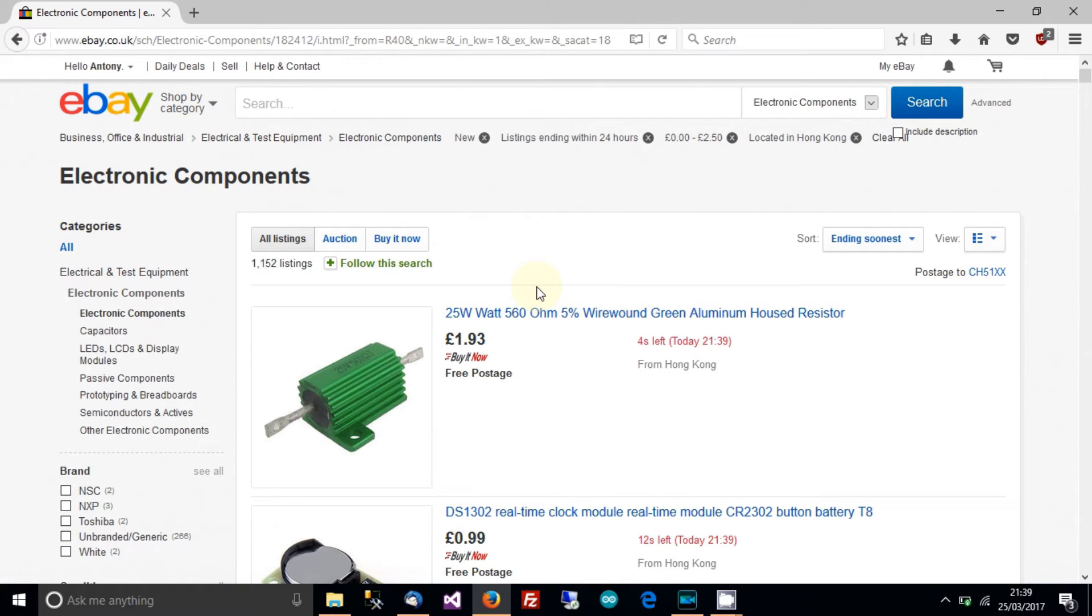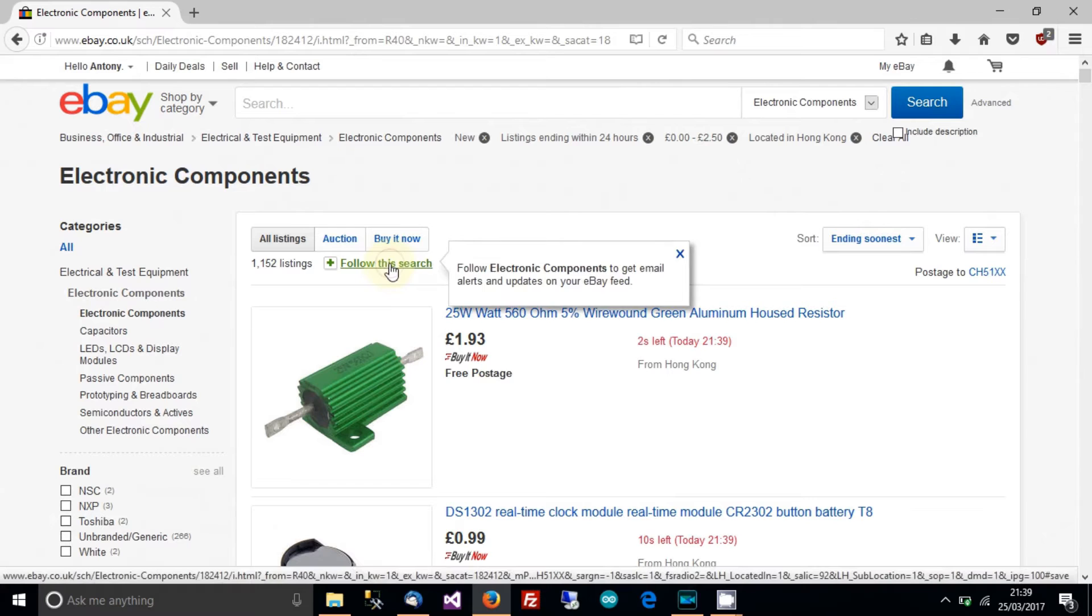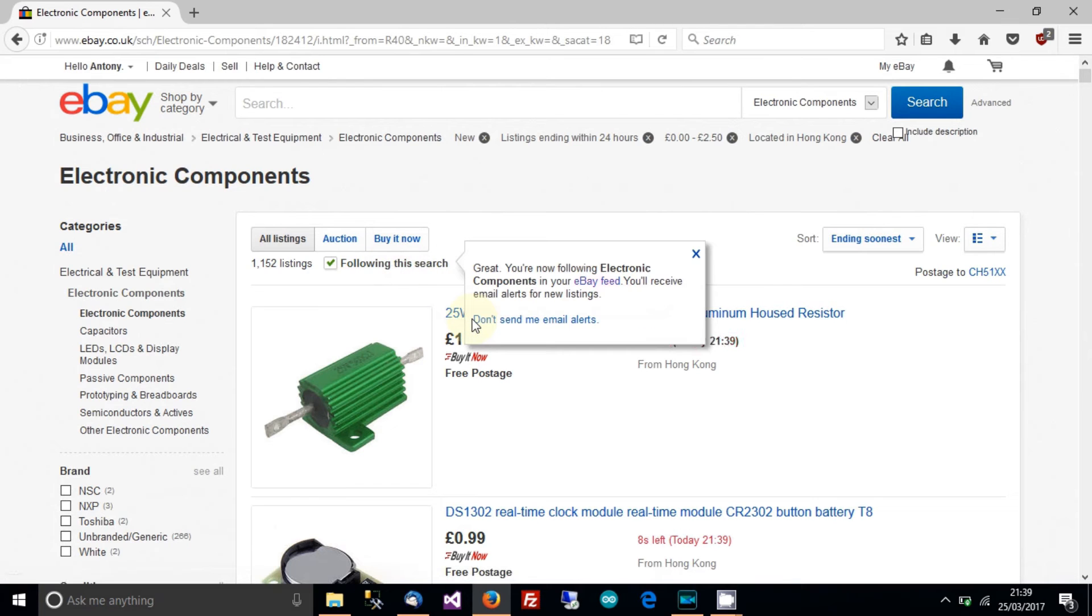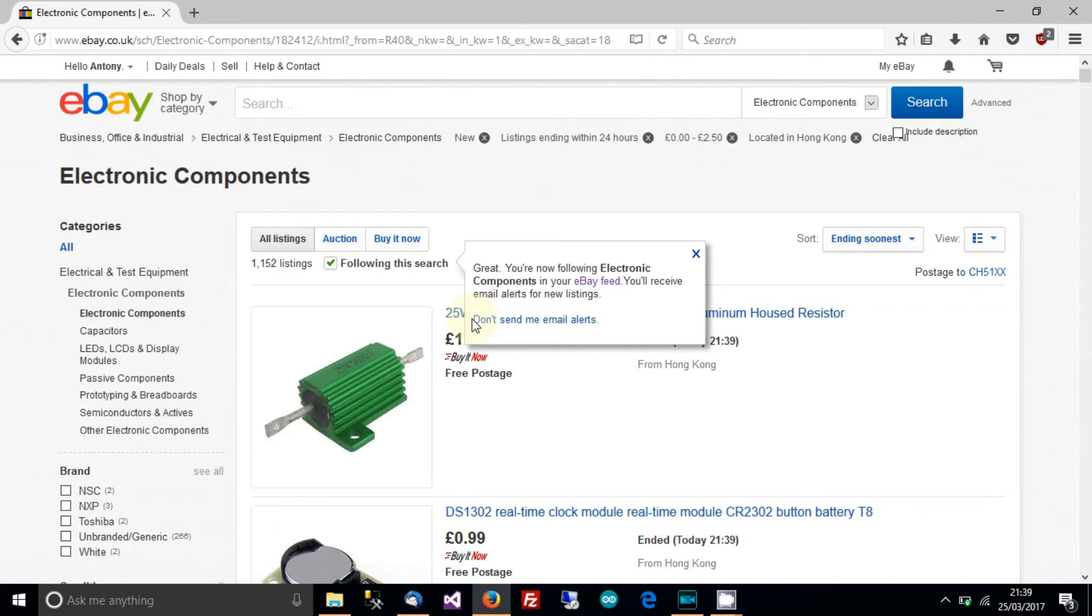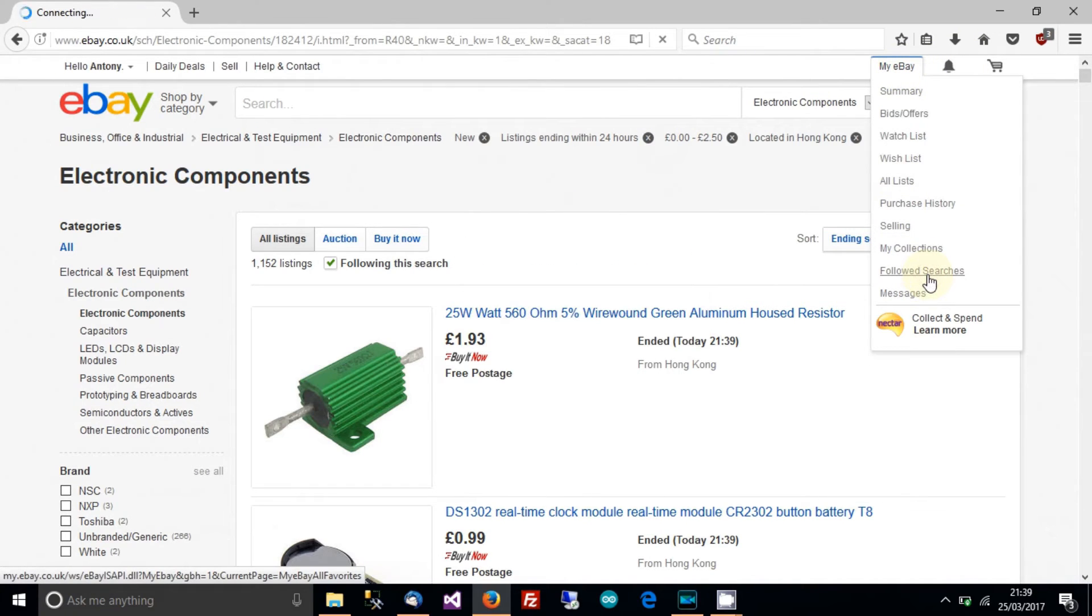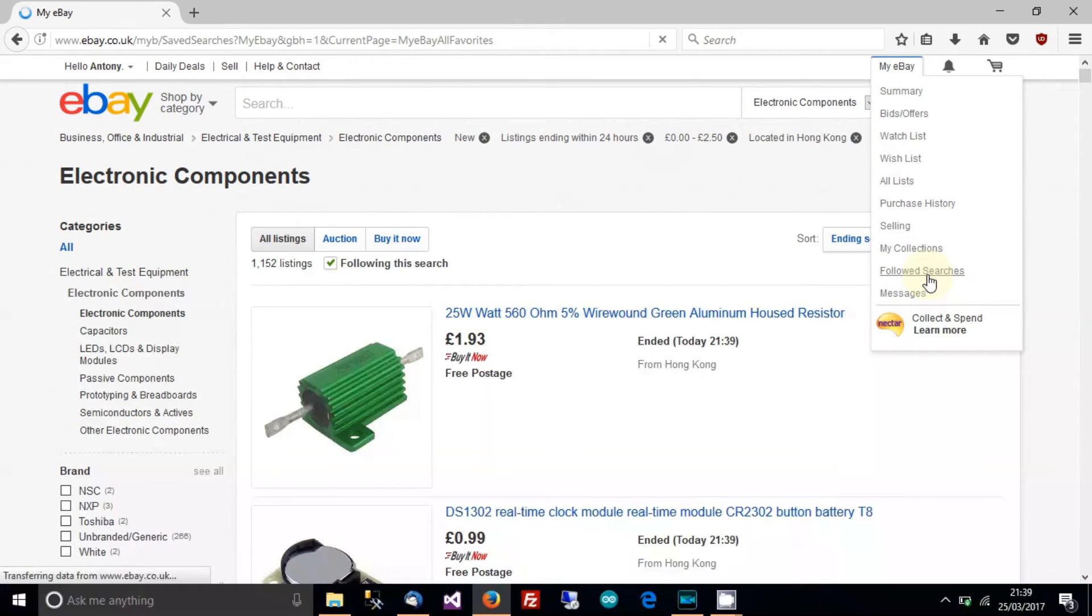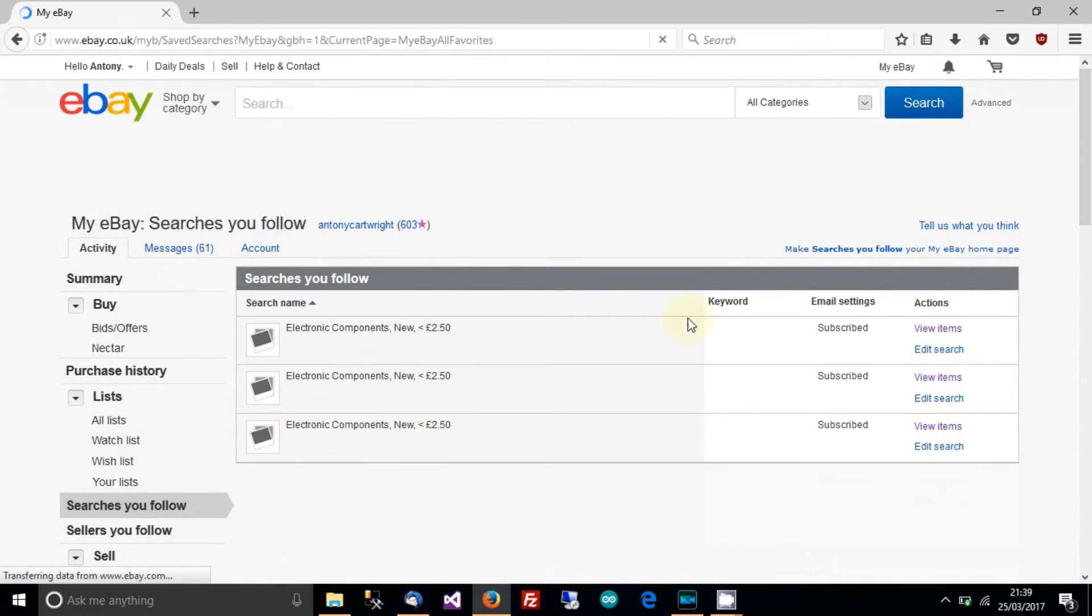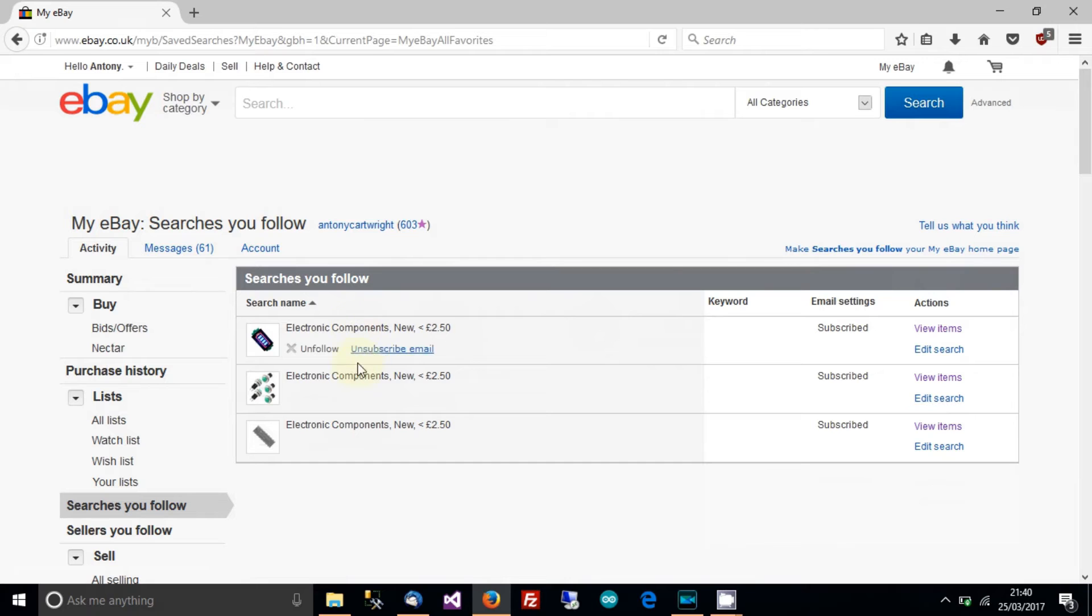So what we've just done there is that we've created a search, a set of parameters and we've saved that set of parameters. So what happens now is if you go to my eBay and then go to followed searches, you should have three searches. Yeah. And we have got one from China, one from Malaysia and one for Hong Kong. And I find that those three countries are very good.